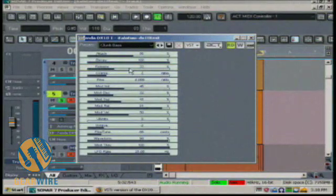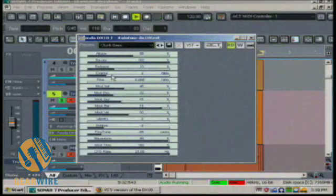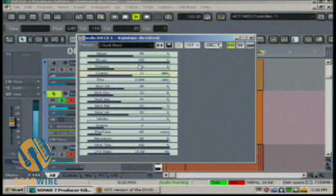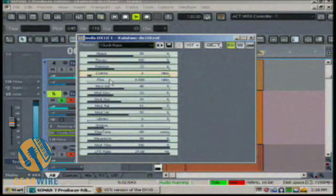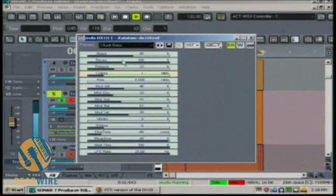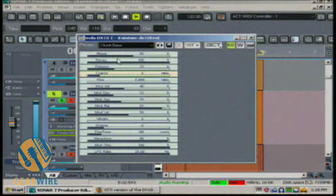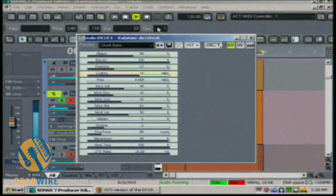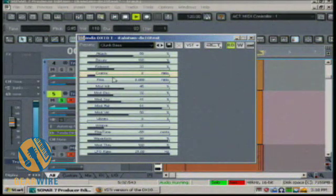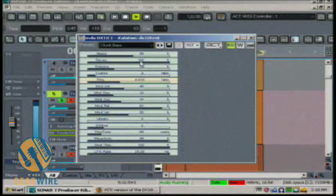And of course, all these can be automated. Coarse tuning allows me to retune the oscillators. Again, it is a very coarse tuning, so if we want to fine-tune those, we use this here.